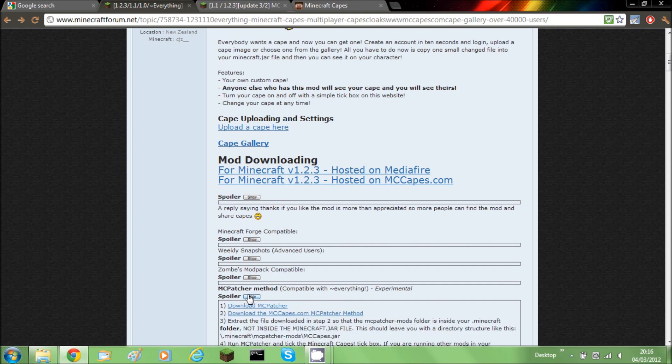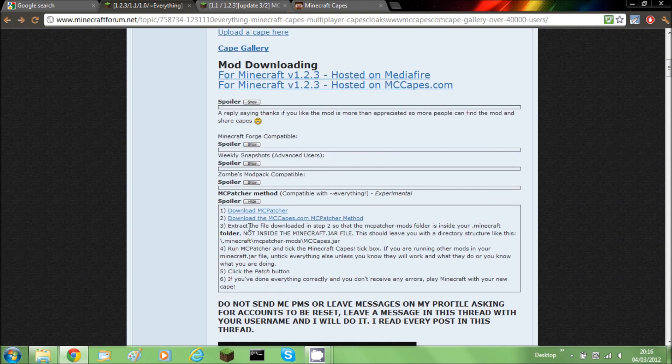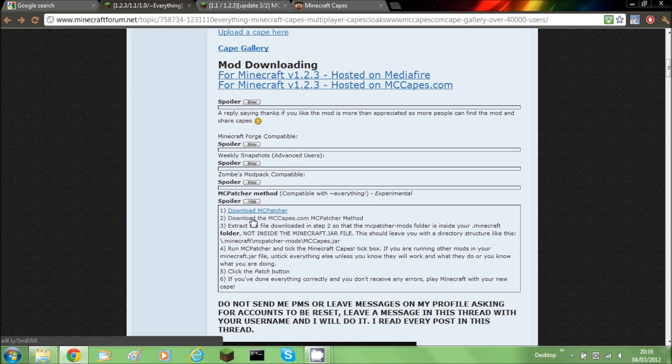unhide and click download the MCpatcher method. You need to wait for it via AdFly. Once it's done, click skip ad. It will go to Mediafire and click download.